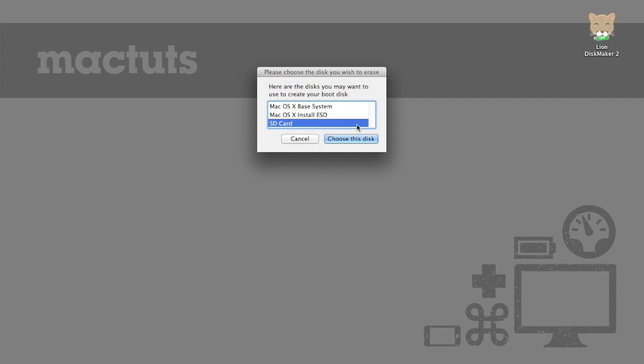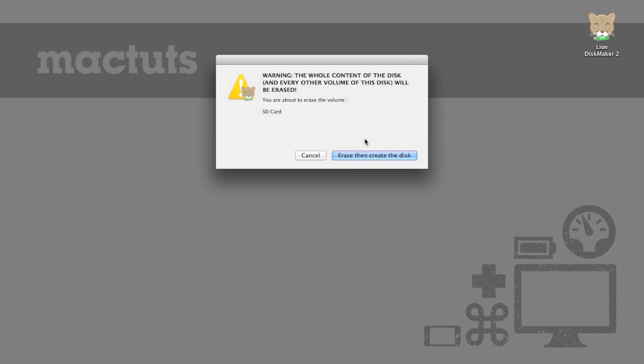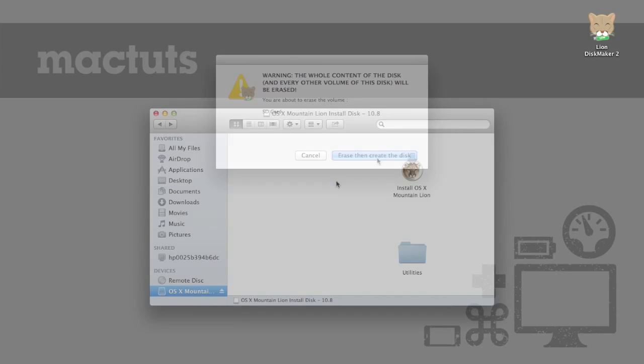So I'll just press SD card and then press erase and then create the disk. So from there the process takes over and it's completely automated. Now I'm going to press this button and then we'll be back and I'll show you what your finished product is and what you can do with it.